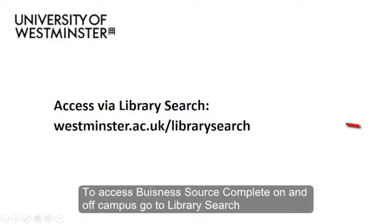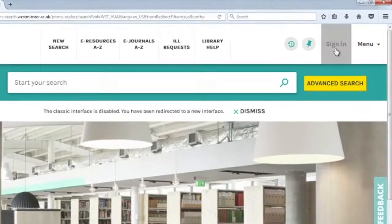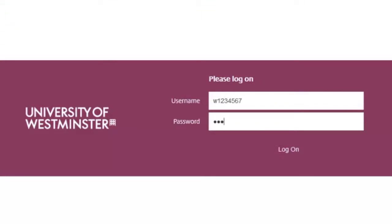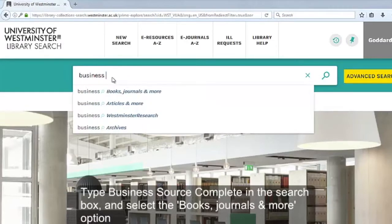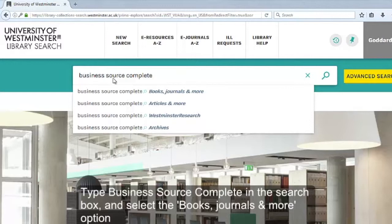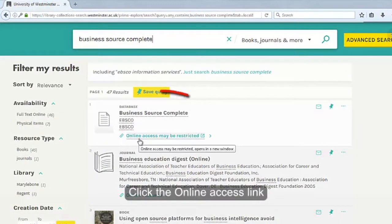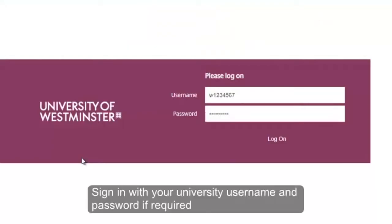To access Business Source Complete on and off campus, go to Library Search. Sign in with your university username and password. Type Business Source Complete in the search box and select the books, journals and more option. Click on the online access link and sign in with your university username and password if required.